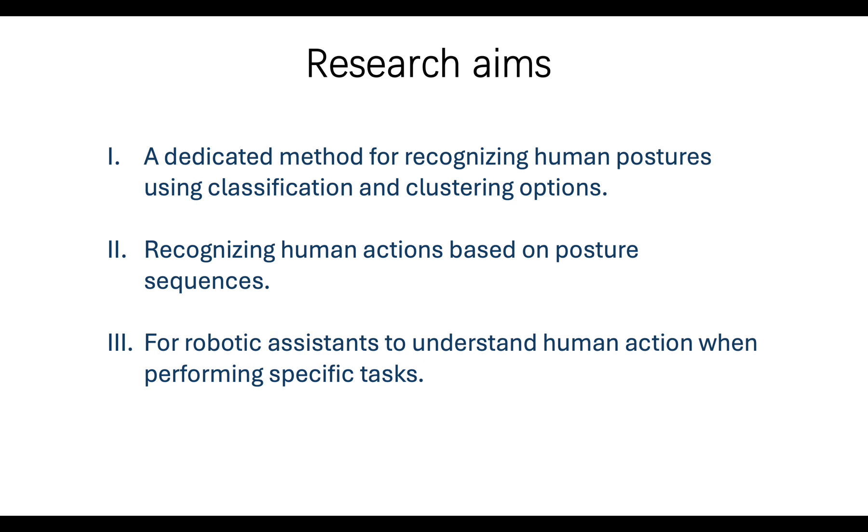The research aims are as follows. First, the article presents a dedicated method for recognizing human postures using classification and clustering options.